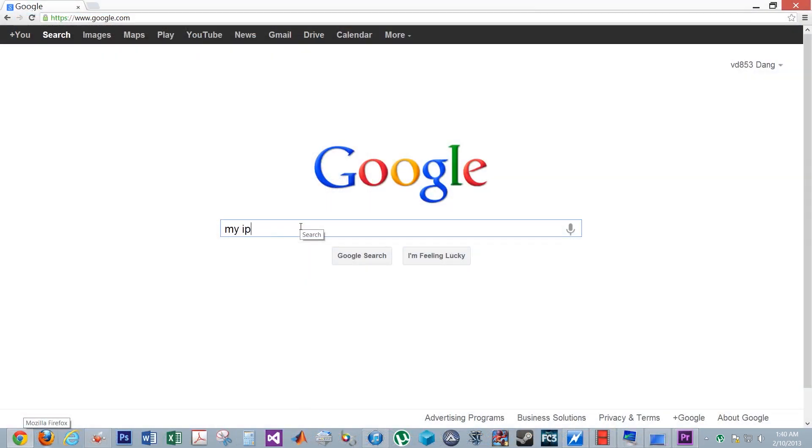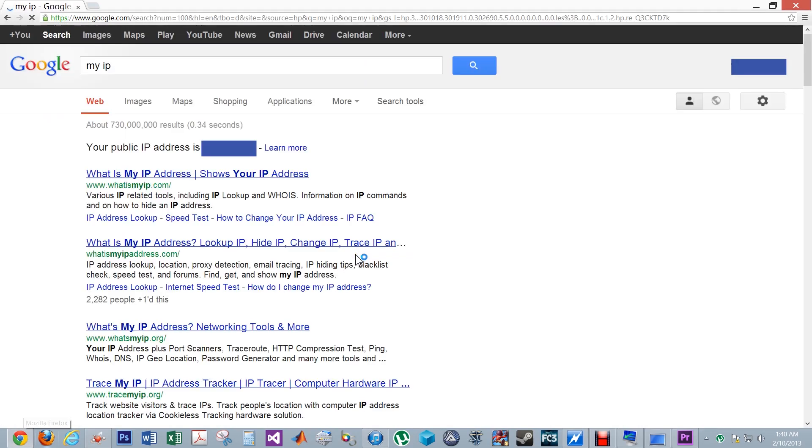Now, Google search my IP. Write down this IP address number.